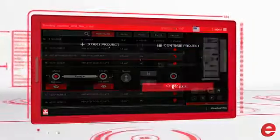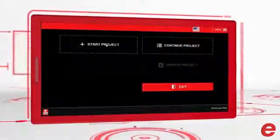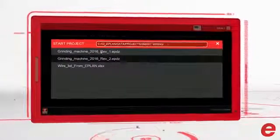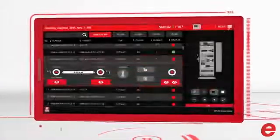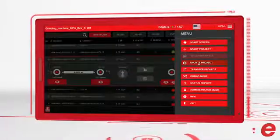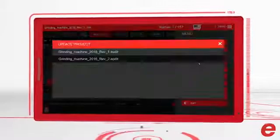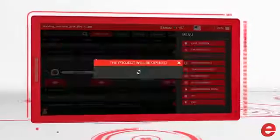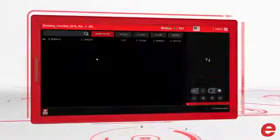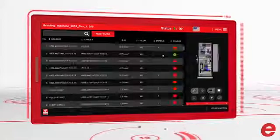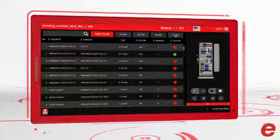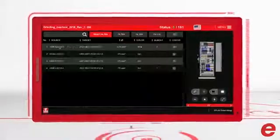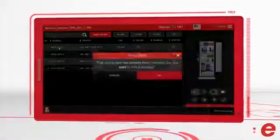All information can be transferred from the ePlan platform with a single button click. On top of this, ePlan Smart Wiring allows you to update your wiring list with a new revision. The panel specialist can see which wires are added or have to be removed, saving a lot of time in last-minute change situations.